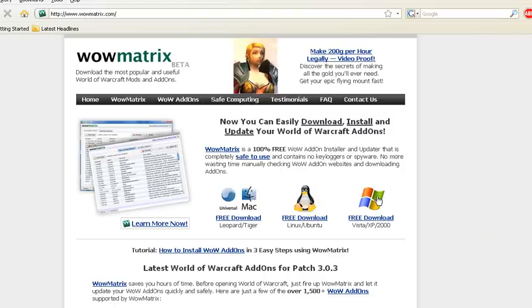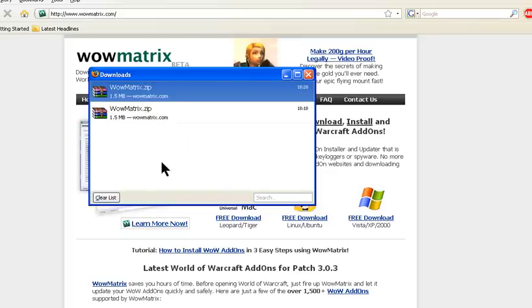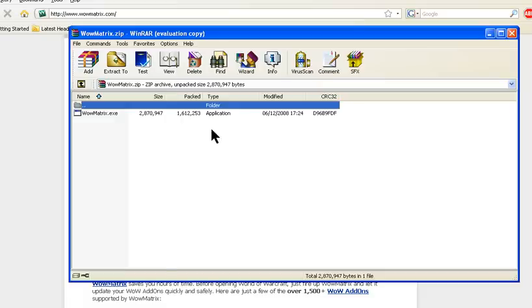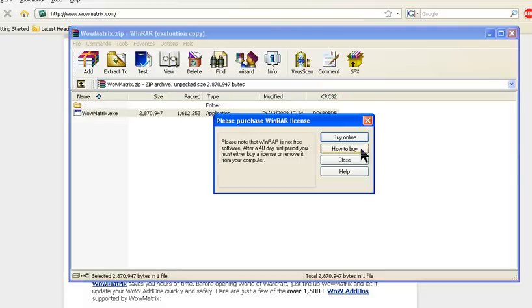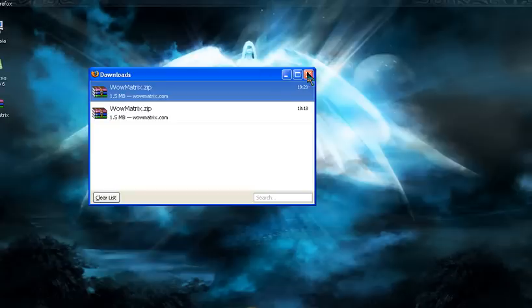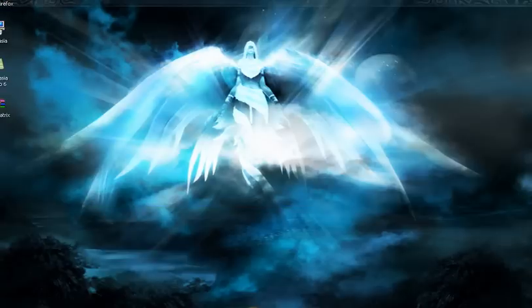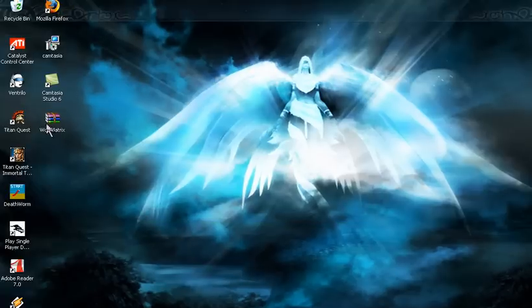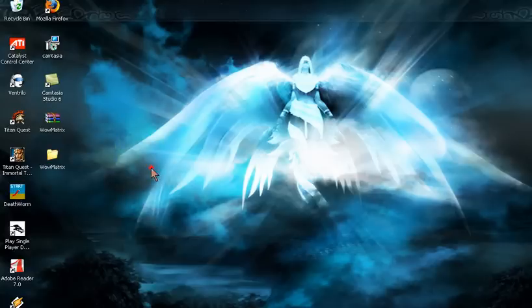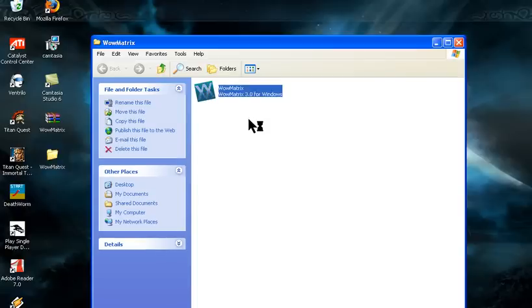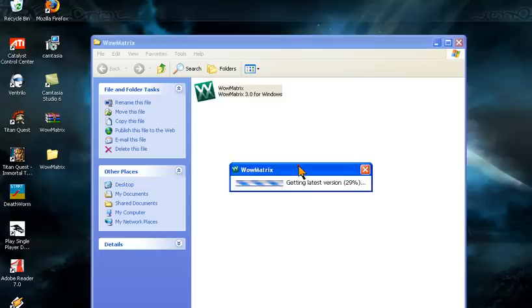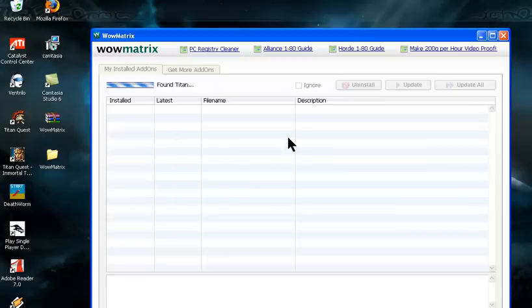I have Windows, so I download that version. I've already saved this file, but I'll show you anyway. Click save file, then double-click it. It should be on my desktop—yep, there it is. I'll extract it to my desktop and run it. Normally there's a setup box that appears before you can access WowMatrix, but since I've already completed it, it goes straight in.